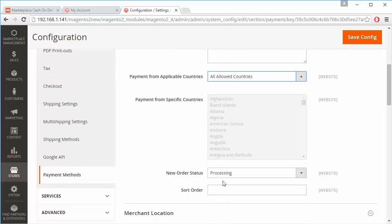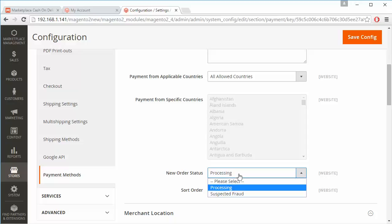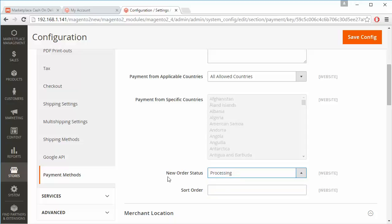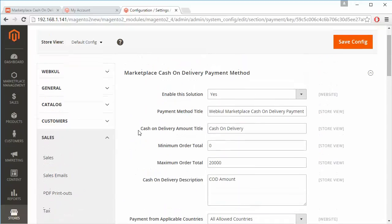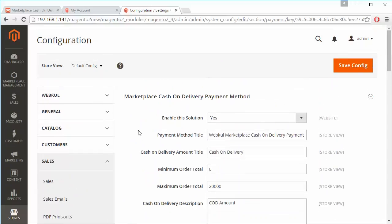Admin can select the new order status — Processing or any other status — and set a sort order for this payment method. That's all for the cash on delivery payment method configuration, and you can easily save the configuration from the Save button.